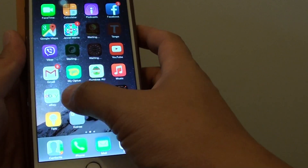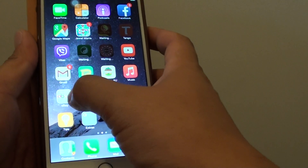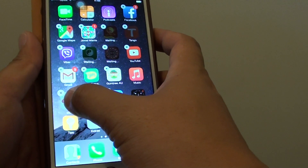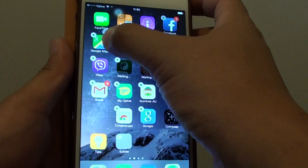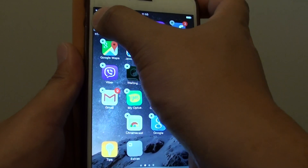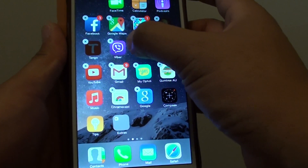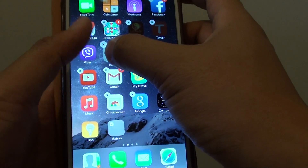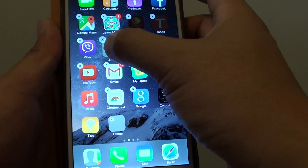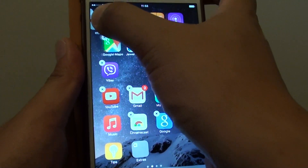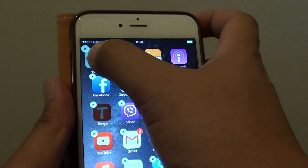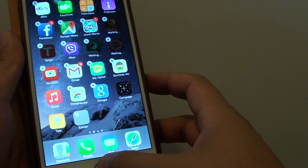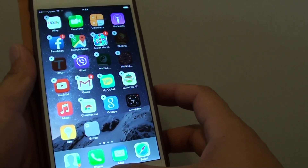Let's say you want to move the eBay app. Tap and hold, then when it starts to jiggle, drag and place it where you want it. If you hold it at a certain position, all the icons get rearranged. I'm going to place it at the first position. Once you get there, let go and press the home screen key to save.